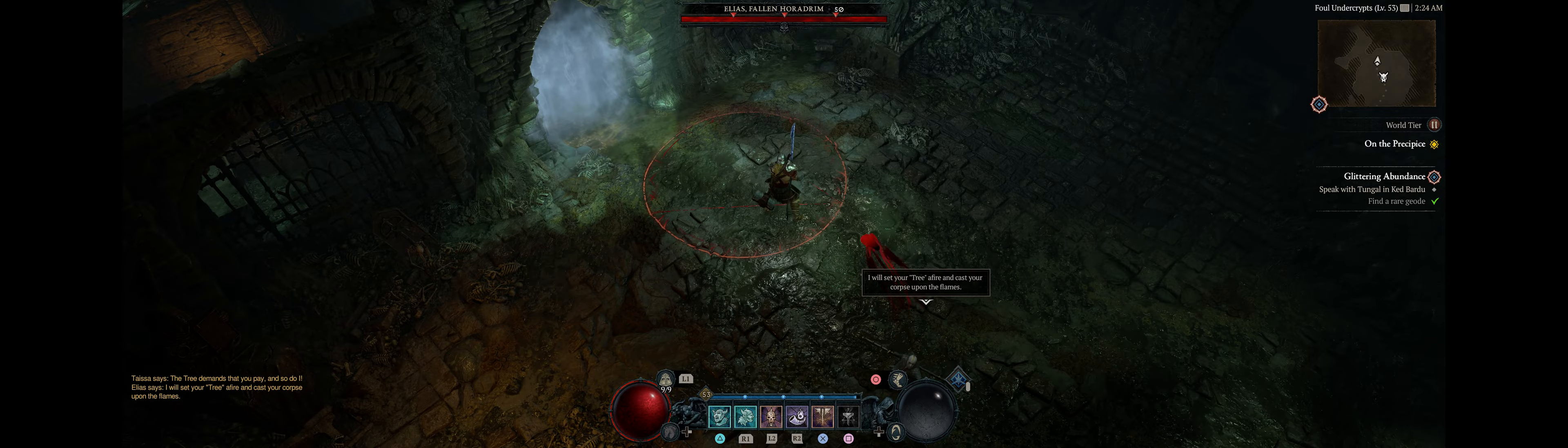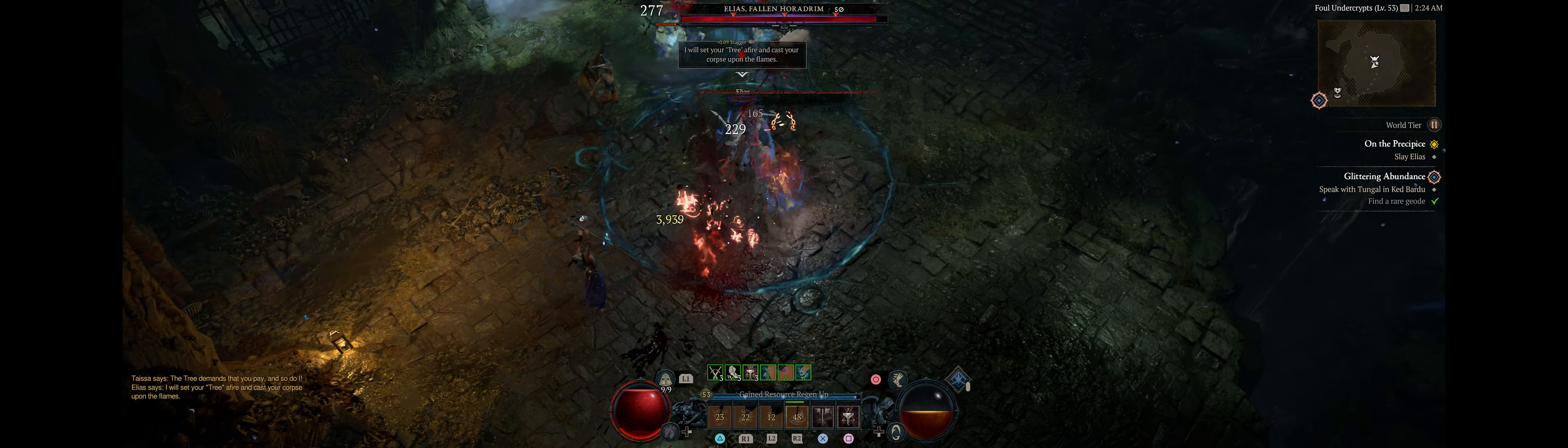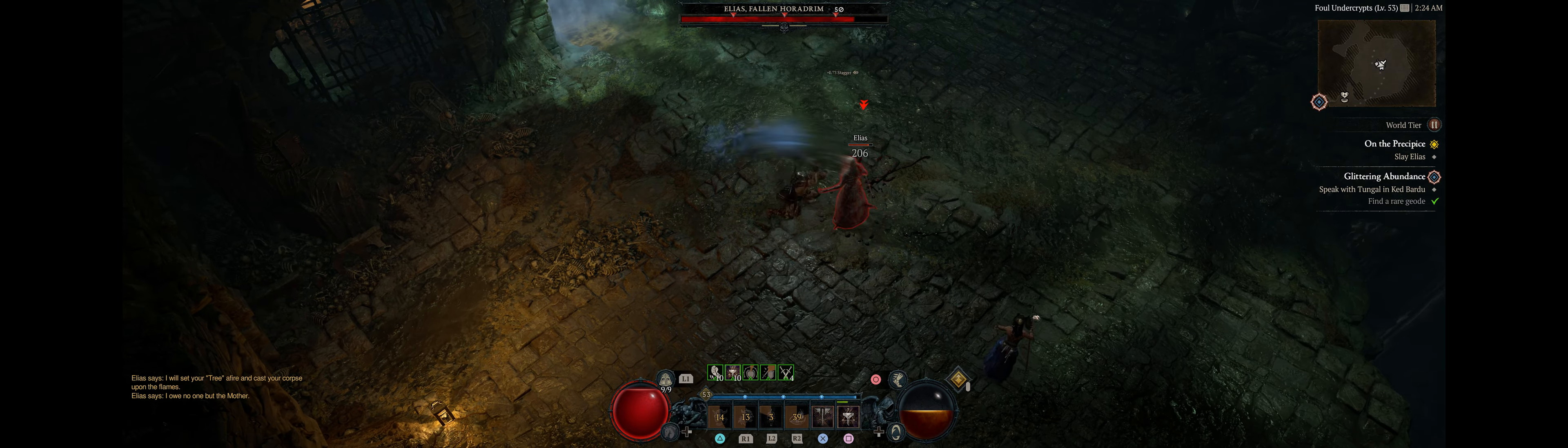The tree demands that you pay. And so do I. You're insane. Don't you need a fire? Cast your corpse upon flames. I am the one.